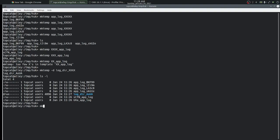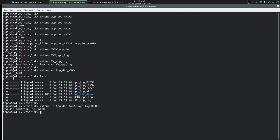The third example is creating a temporary file at a specific location. The syntax for that is the command followed by the dash P option with the location where we want the file to be created. We have already created a directory and let's reuse that as the destination. We specify the file name as a template as before with two parts. mktemp creates the file in the directory specified by the dash P option and returns the absolute path of the newly created temporary file.